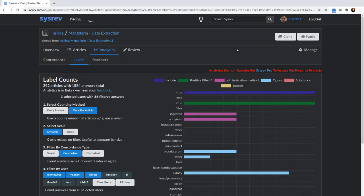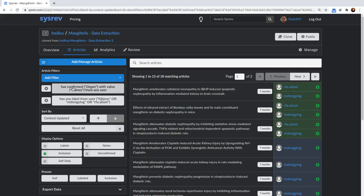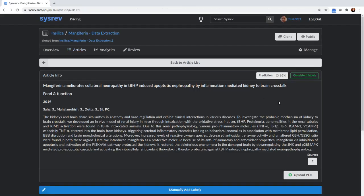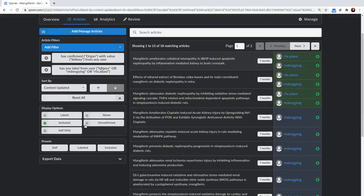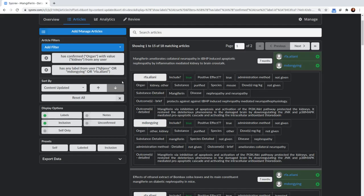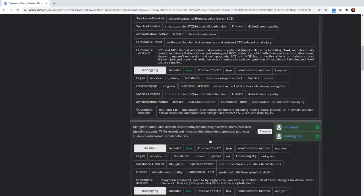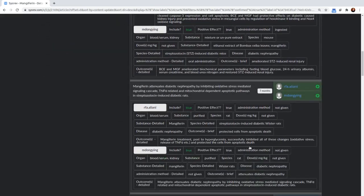Okay. So if I go to articles, I can see that I've filtered these articles down to the ones that have a confirmed answer of organ, kidney, and have a label answer from user HJS or M. Dongying or RFA-Aeliani. So if I look at one of these, or actually if I go back and look at the labels, what I should see is that for each of these, the organ includes kidney.